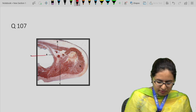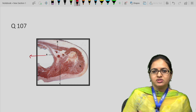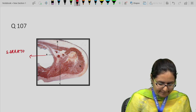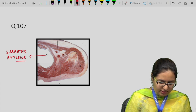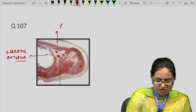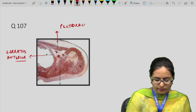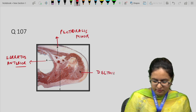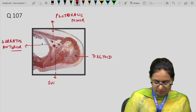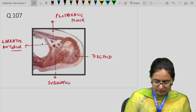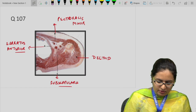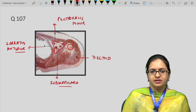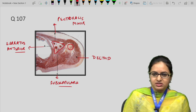For question 107, this is a transverse section at the level of the axilla. Structure A is the serratus anterior muscle. Structure B is the pectoralis minor. Structure D is the deltoid. Structure C is the subscapularis muscle. This section shows the humerus and the contents of the axilla. The subscapularis muscle is one of the muscles of the rotator cuff.